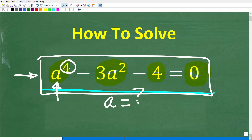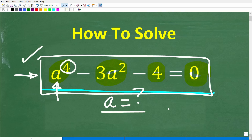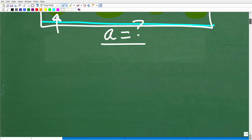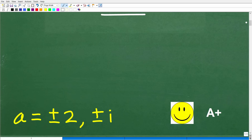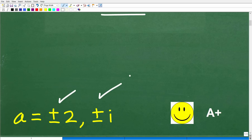I'll share the correct answer in just one second, and then I'm going to solve this problem step by step. So, a to the fourth minus 3a squared minus 4 is equal to 0 — this is a fourth degree polynomial equation. The correct answer is the following: there are actually four solutions. A is equal to plus or minus 2 and plus or minus i.